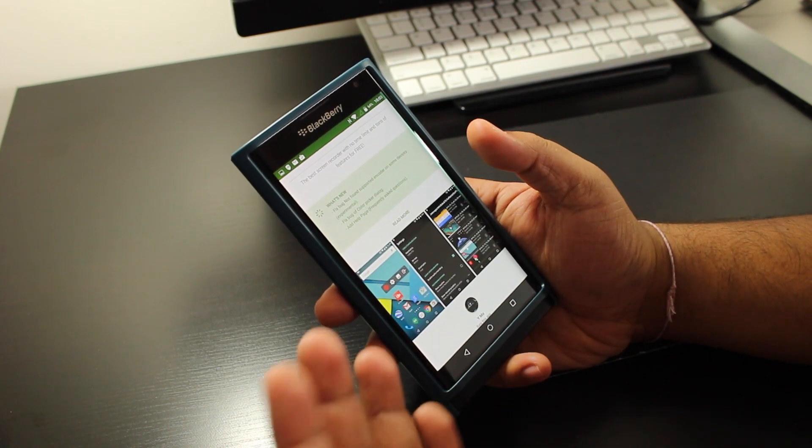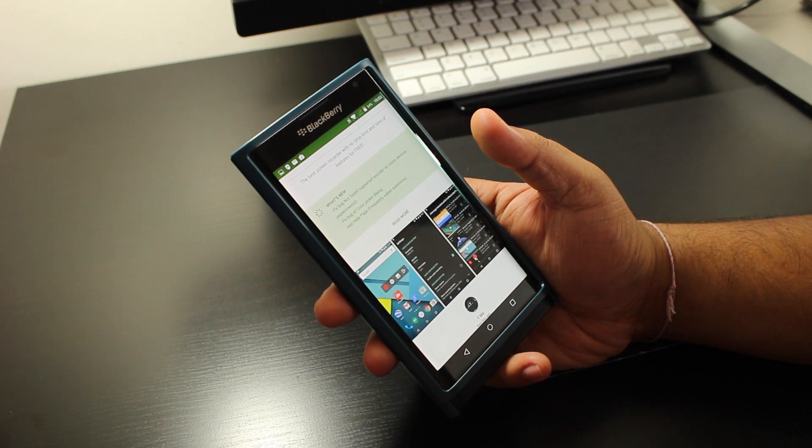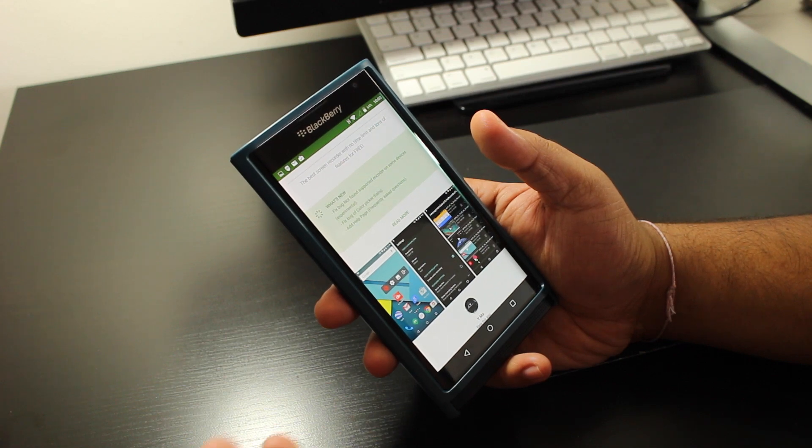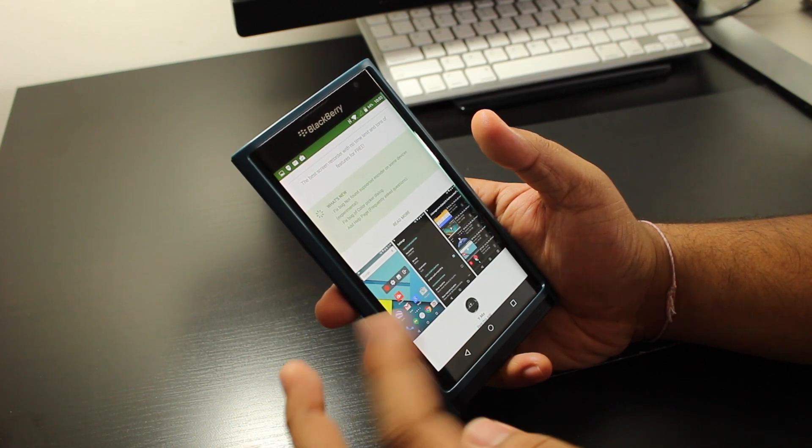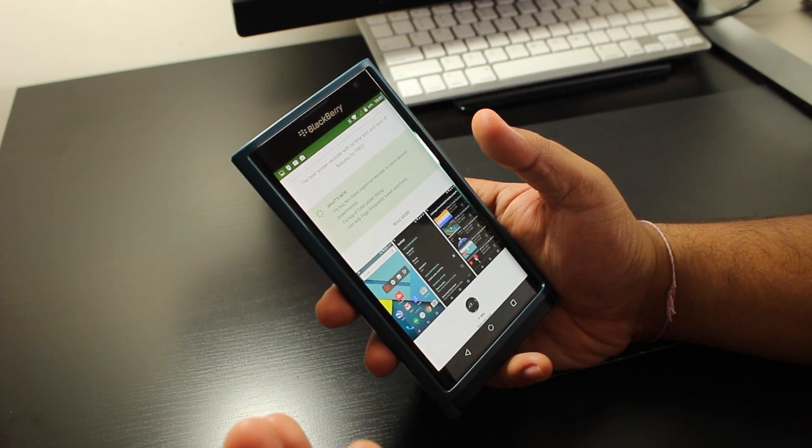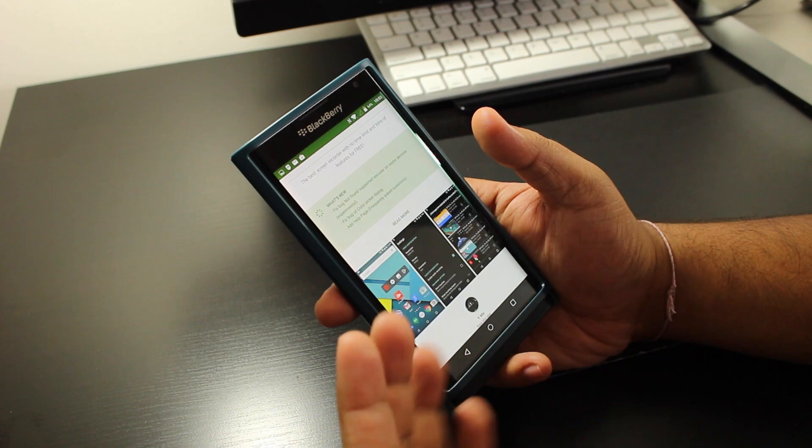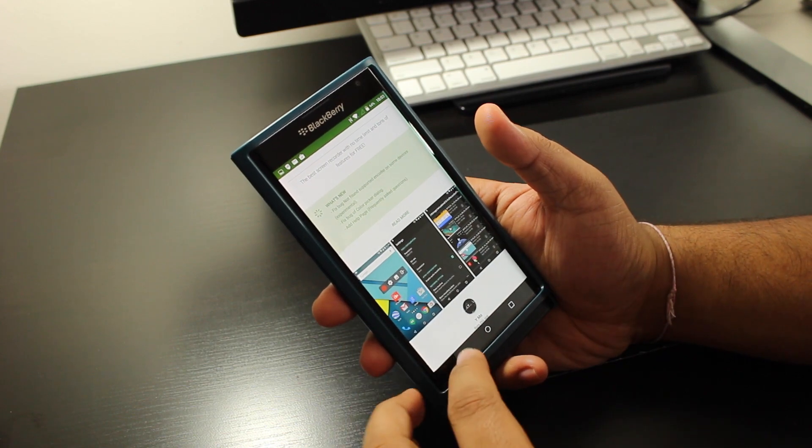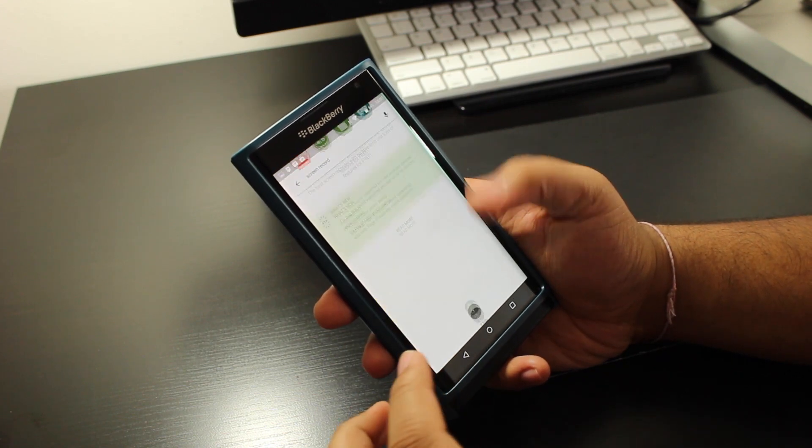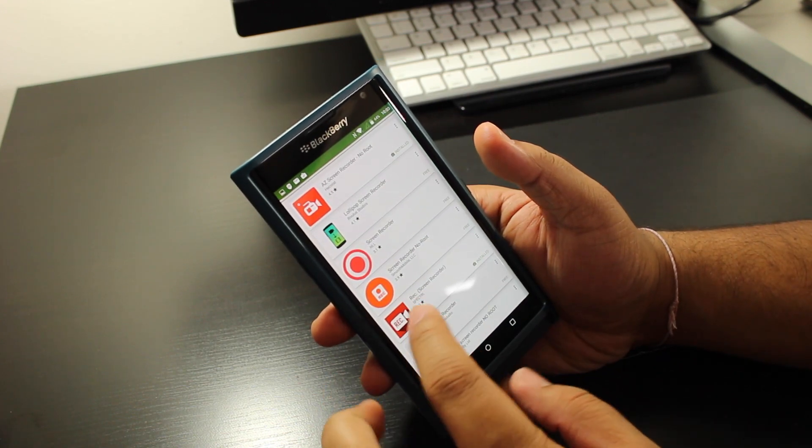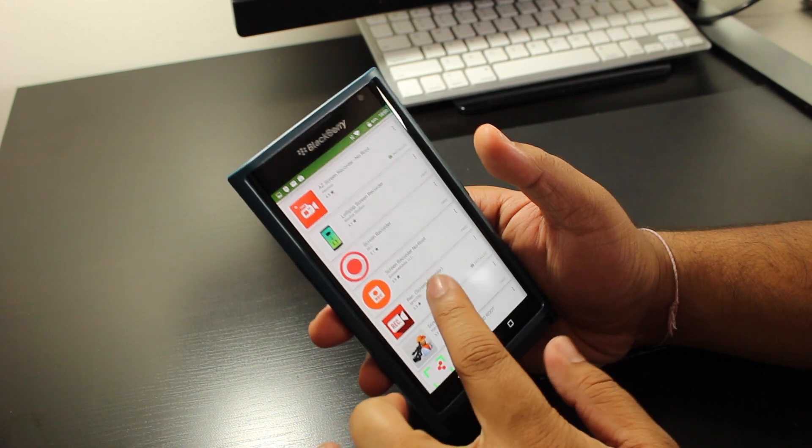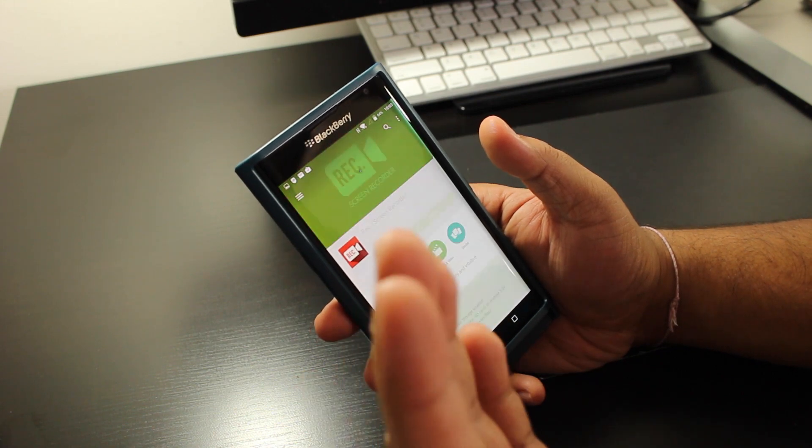The reason I use this is because I find the frame rate is a lot better. Recording is a lot smoother, and it gives you a bunch of options I'll show you in a second. The second app that I use is Rec Screen Recorder.